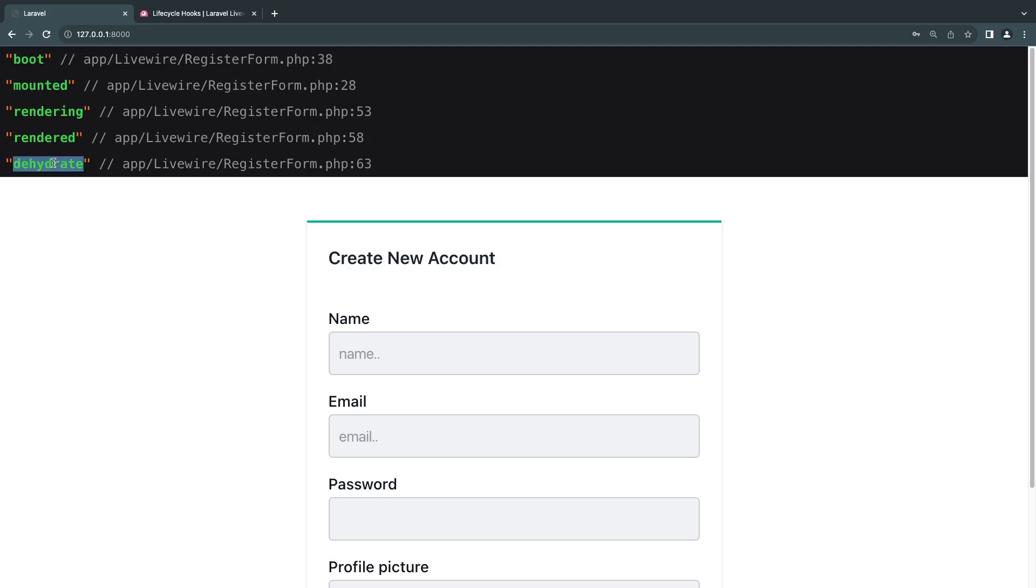We don't have anything regarding hydration and update things like that because we haven't really updated any properties yet. This was just the initial load.